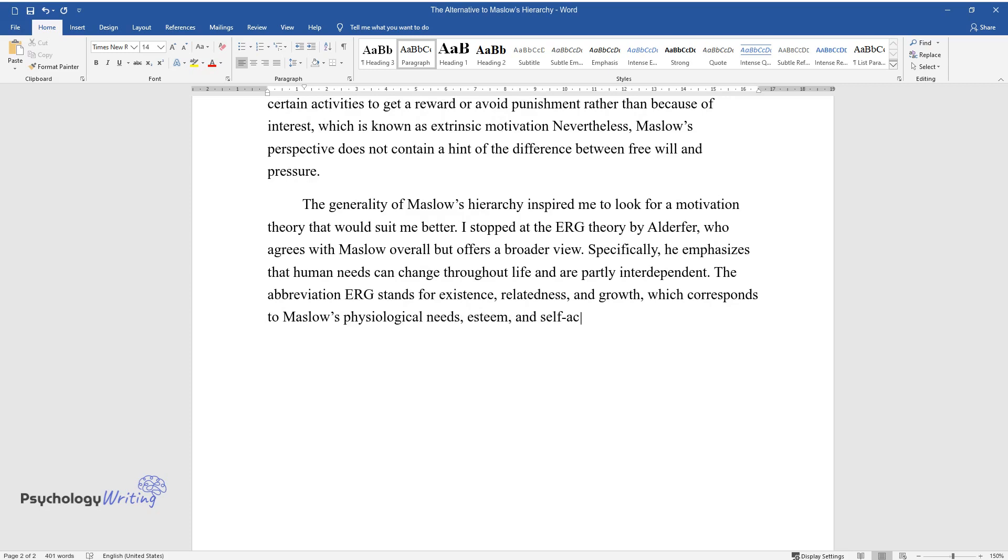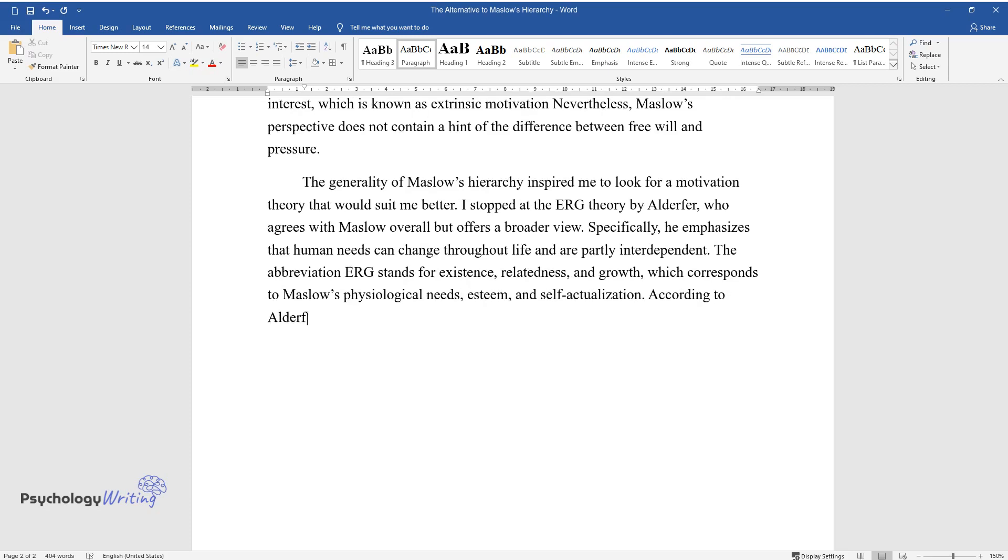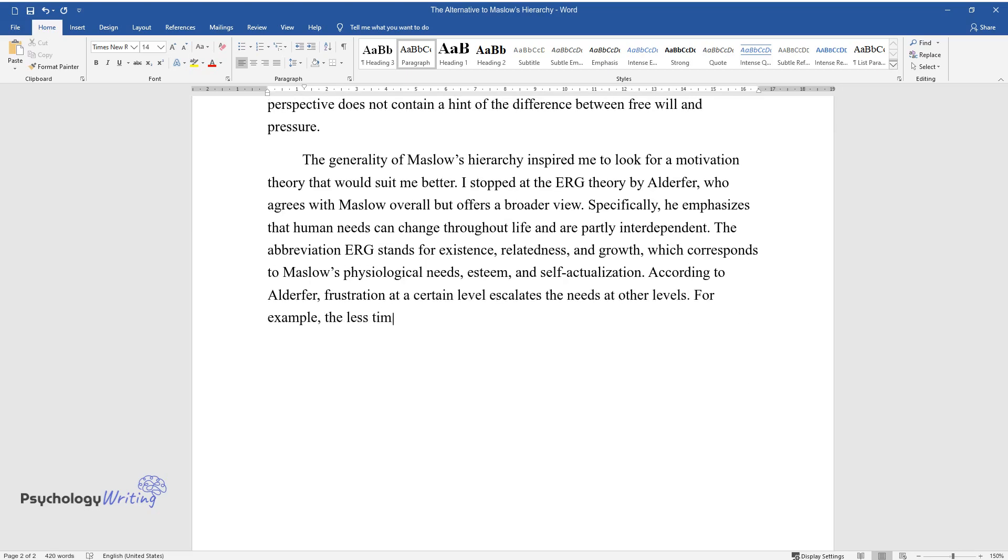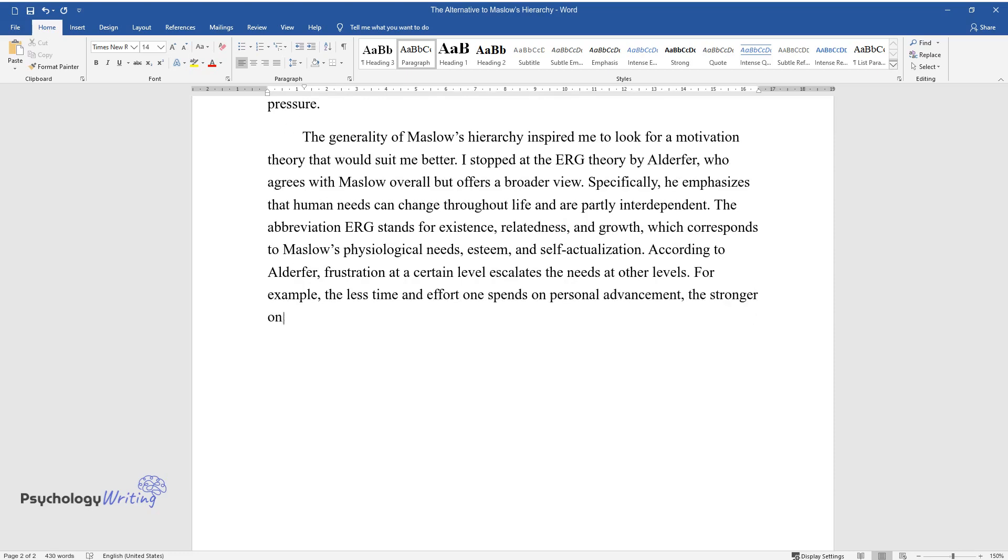The abbreviation ERG stands for existence, relatedness, and growth, which corresponds to Maslow's physiological needs, esteem, and self-actualization. According to Alderfer, frustration at a certain level escalates the needs at other levels. For example, the less time and effort one spends on personal advancement, the stronger one's demand for social contacts and recognition grows.